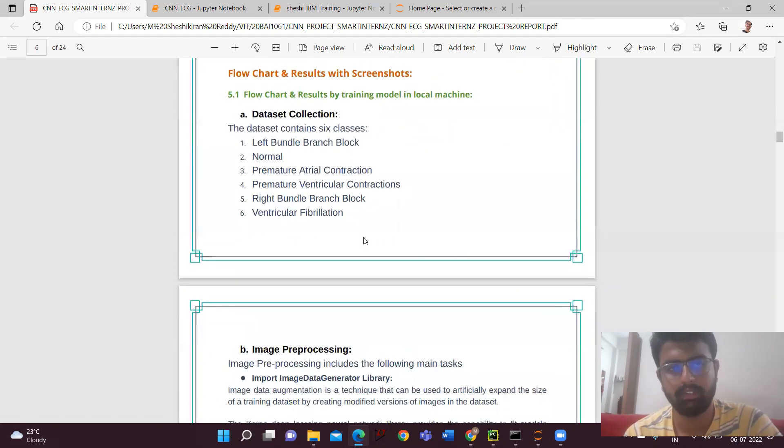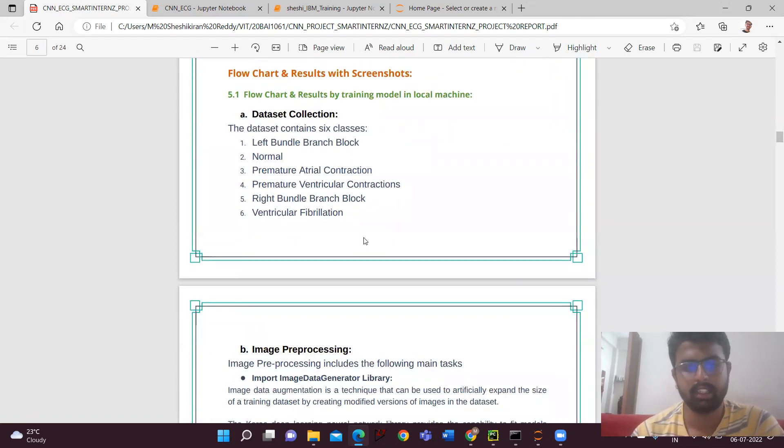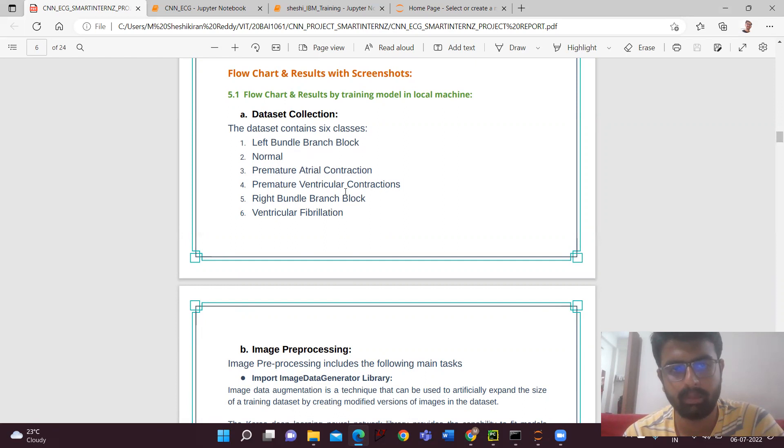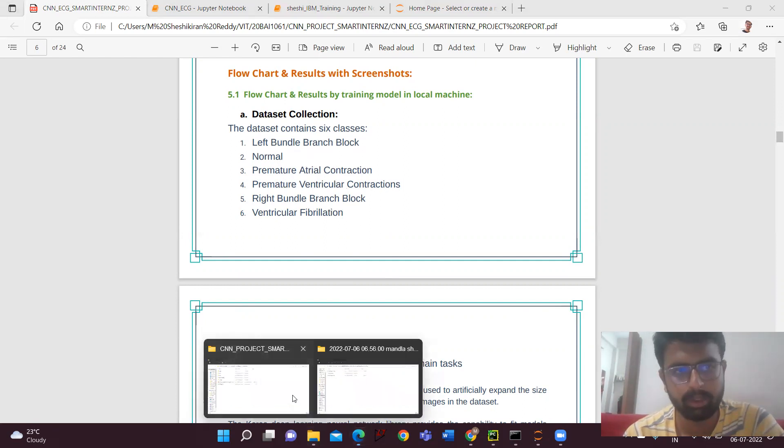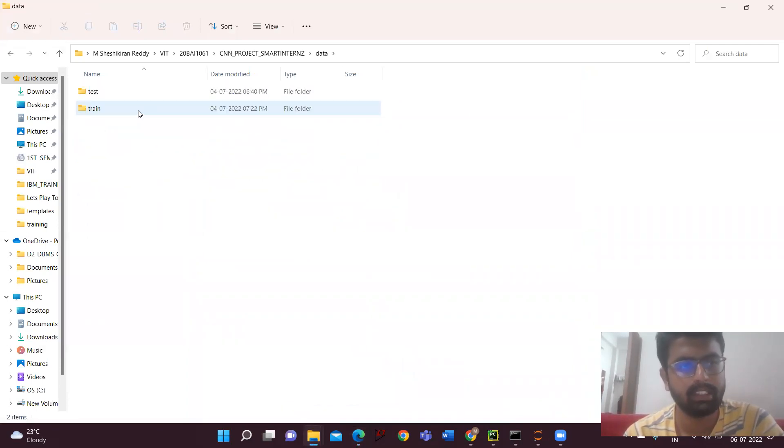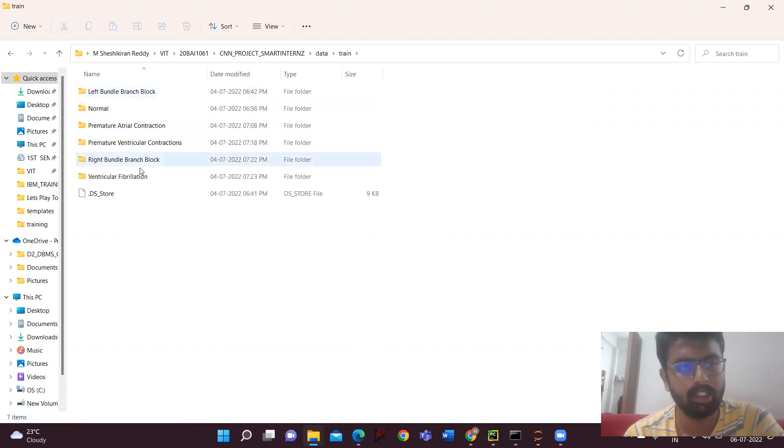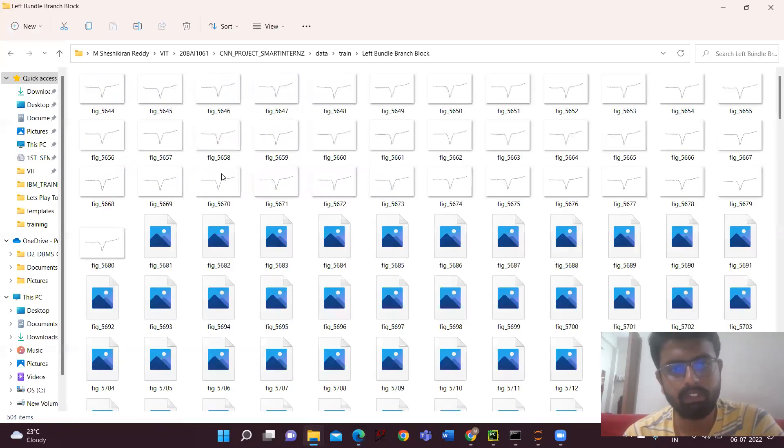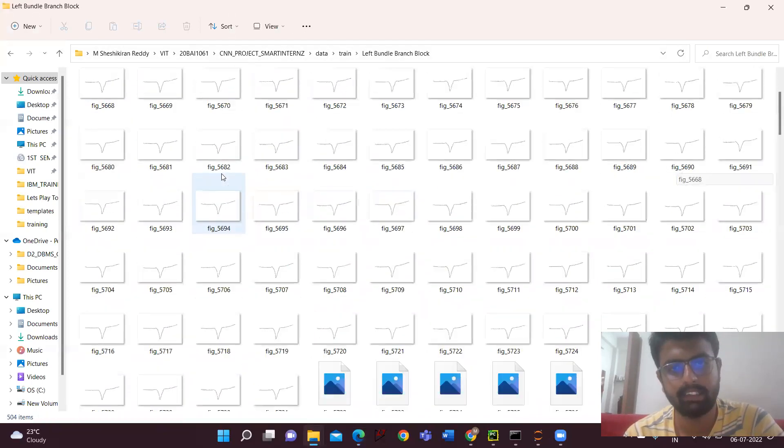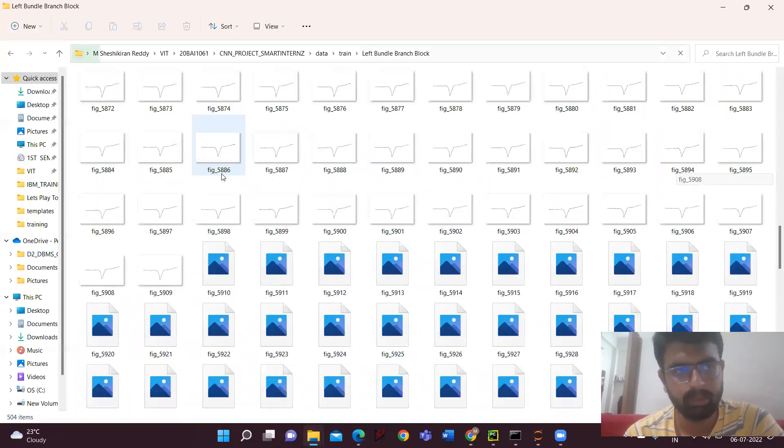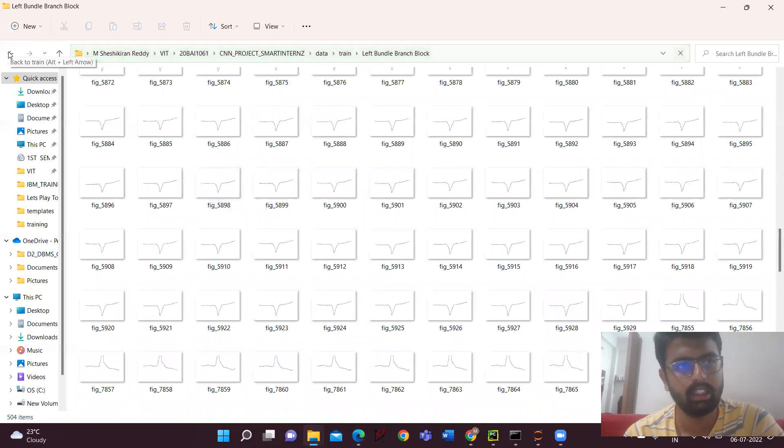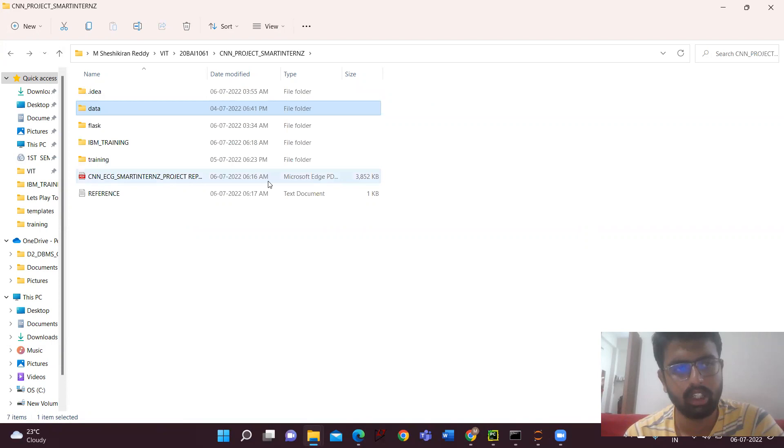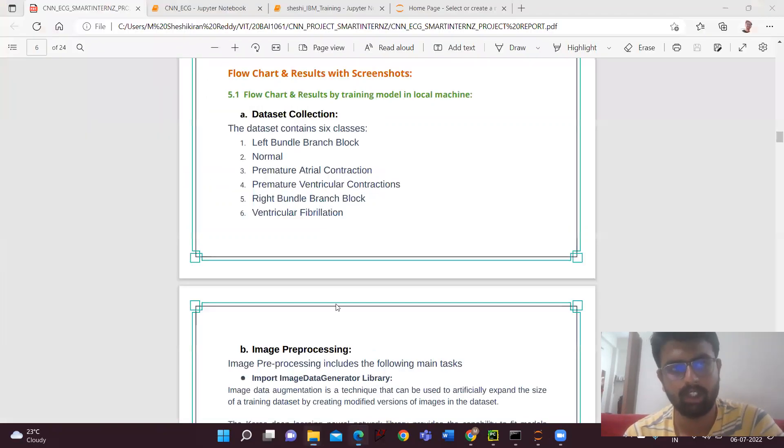Coming to the flowchart, we'll be having dataset collections. As I said, I'll be explaining the dataset. In the dataset, we have totally six classes: left bundle branch block, normal, premature atrial contractions, premature ventricular contractions, right bundle branch block, and ventricular fibrillations. I'll be showing the dataset. So here I created a folder. In the data, we'll be having the test and train data. In the train data, we'll be having the images belonging to the six classes. Nearly 21,000 images are totally there in the total test and train. Now I'll be explaining how to run the CNN algorithm in the local machine without using Watson Studio.